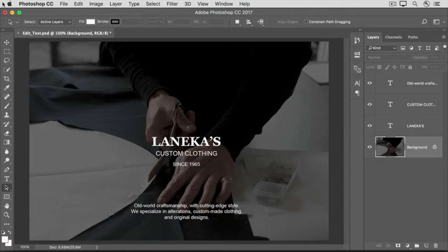If you're following along, you can use this image from the practice files for this tutorial or an image of your own that has type layers. If you want to change all of the text on a type layer the same way, here's what to do.